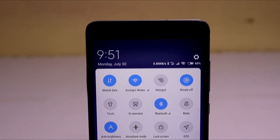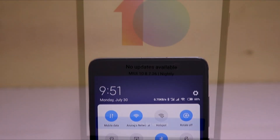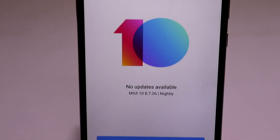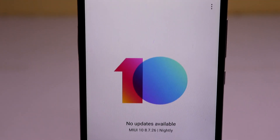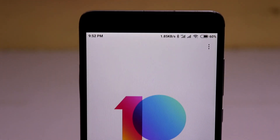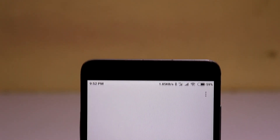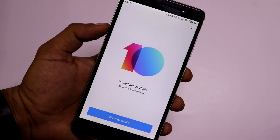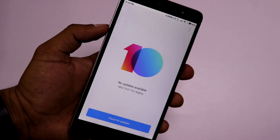Hey, what's up guys, this is Anurag back with another video. In this video I will show you the official MIUI 10 Global Beta for Redmi Note 3. So without wasting any more time, let's begin.